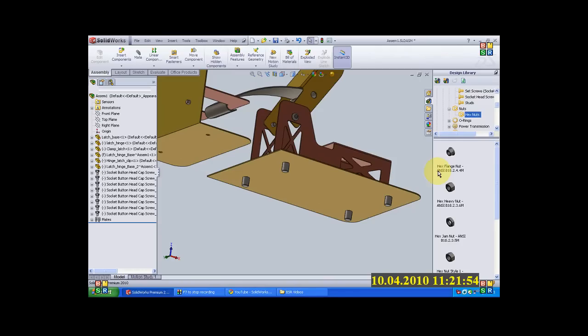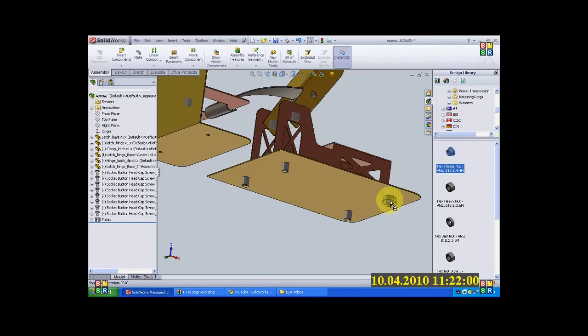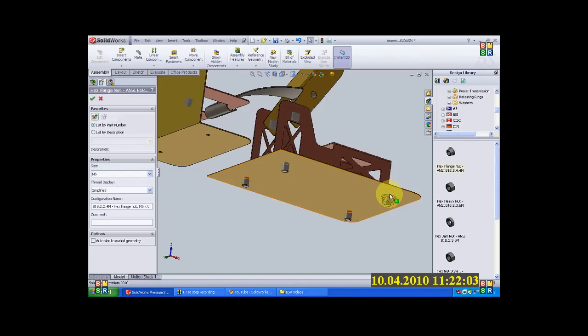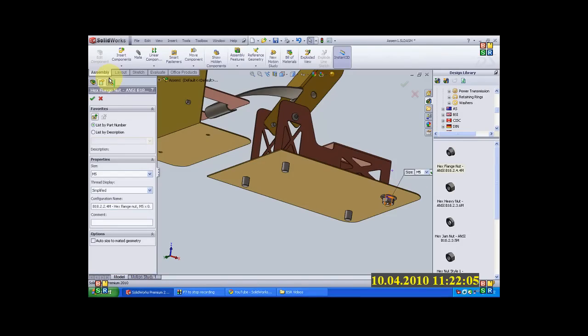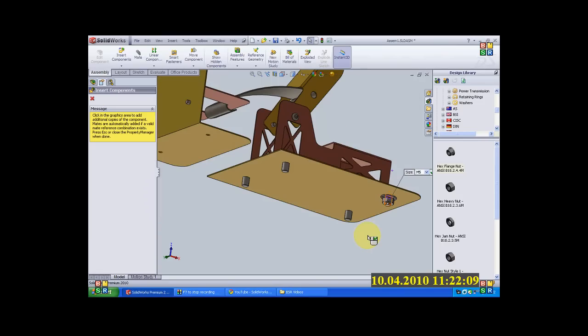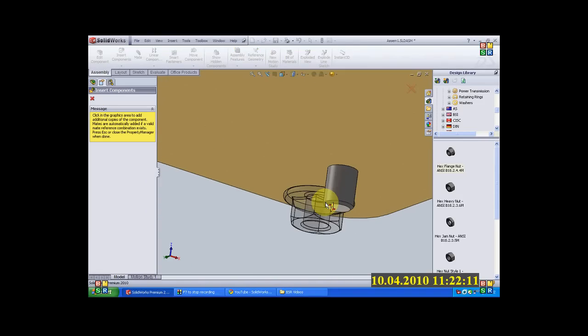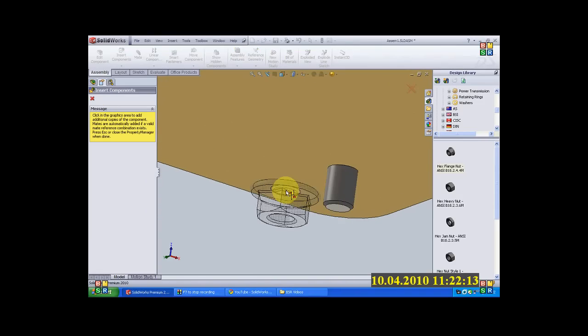Okay. Now I will go to nut. I will select the flange nut. It is the same standard. I will click and drag here and I will just leave it. Now I will configure it in M5. I am not bothered about the length. It is going to be standard. It has its own standard. Okay.